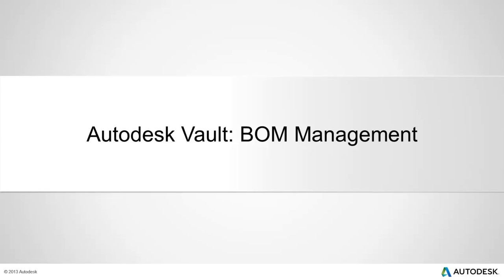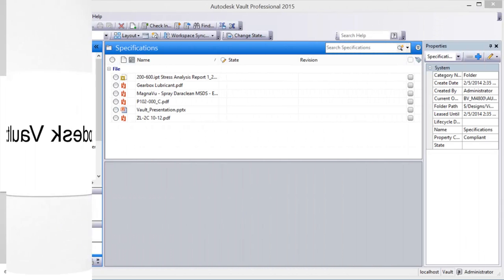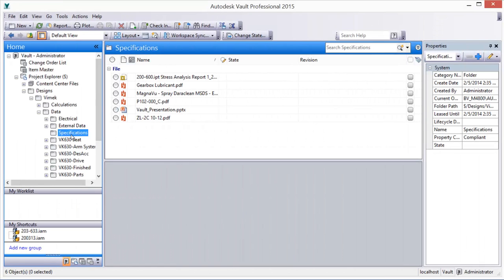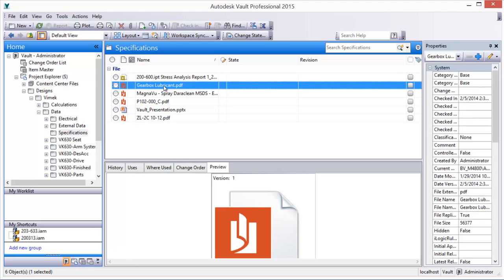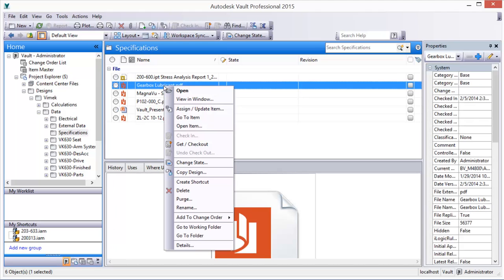Autodesk Vault BOM Management. Autodesk Vault can create and maintain a complete manufacturing bill of materials for your designs.